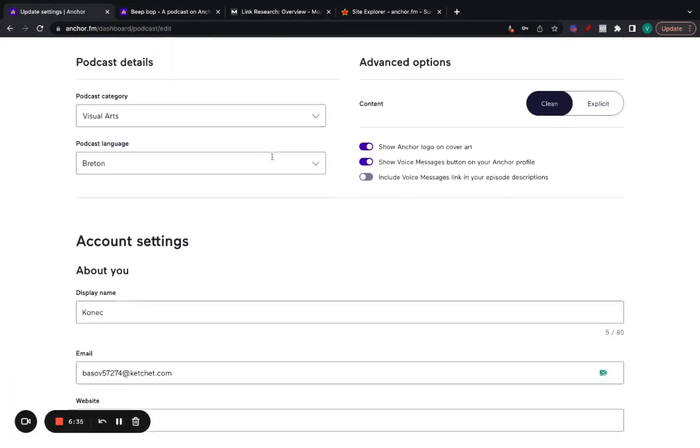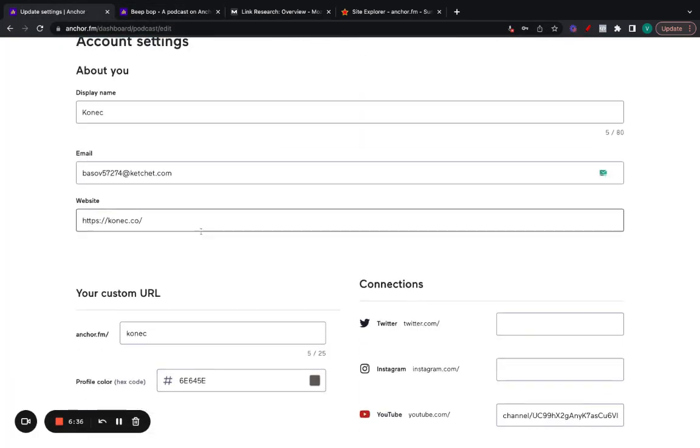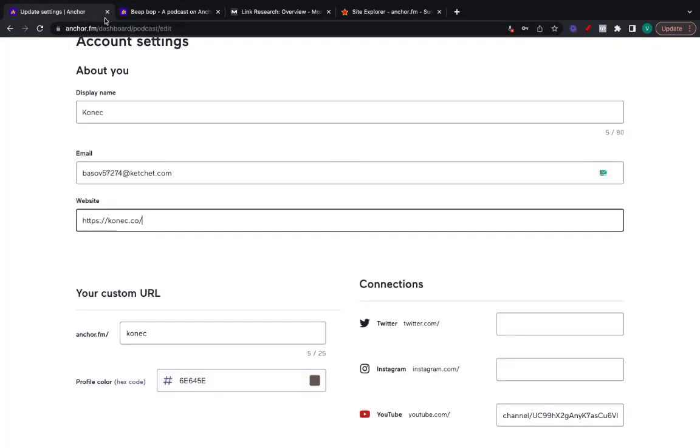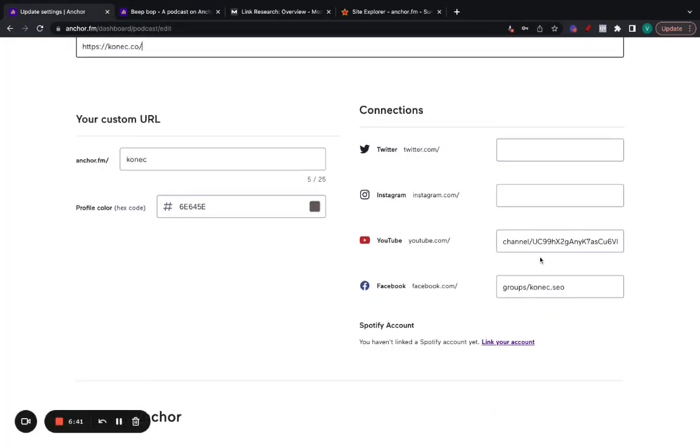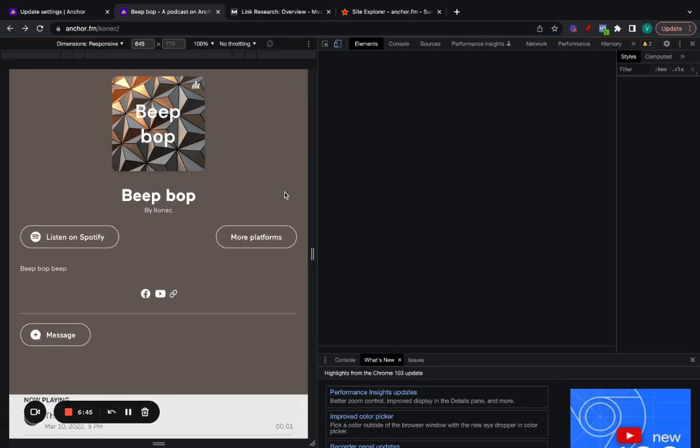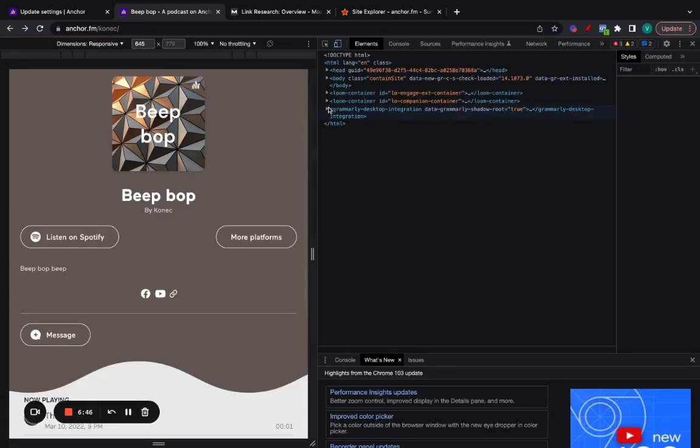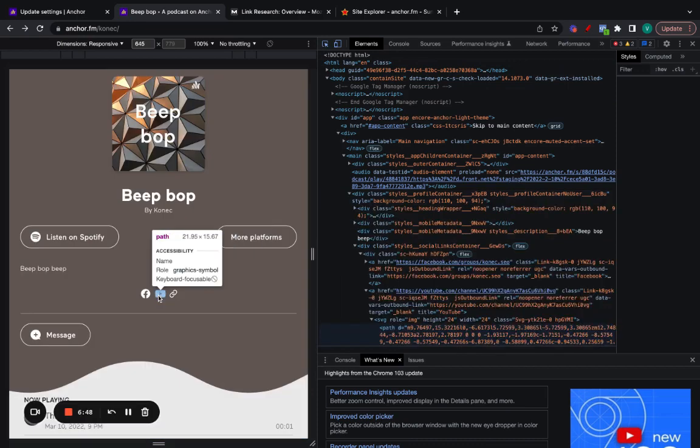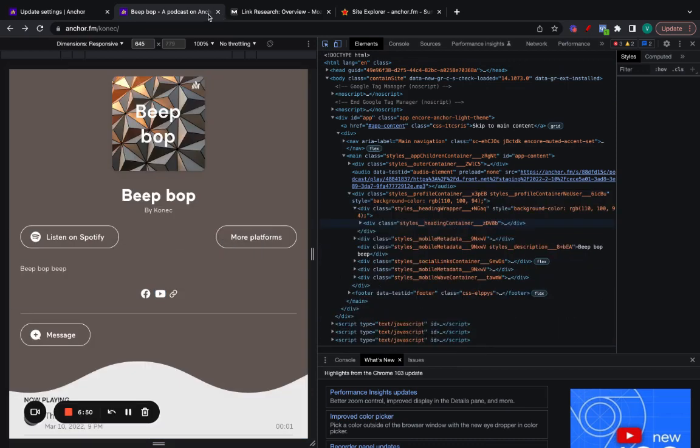If you scroll down here, you can add your website, which will be this one right here. And then your socials as well, YouTube, Facebook. These, if I'm not mistaken, are also dofollow links. Let me just triple check and yeah, so dofollow links as well.